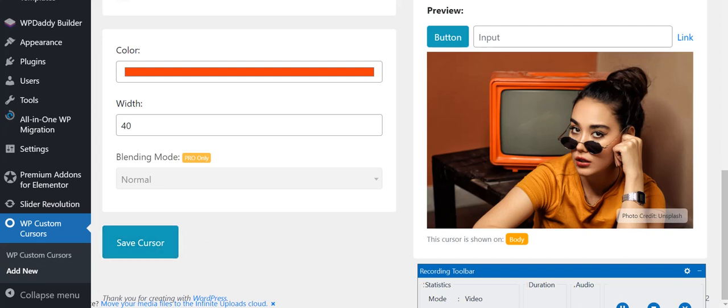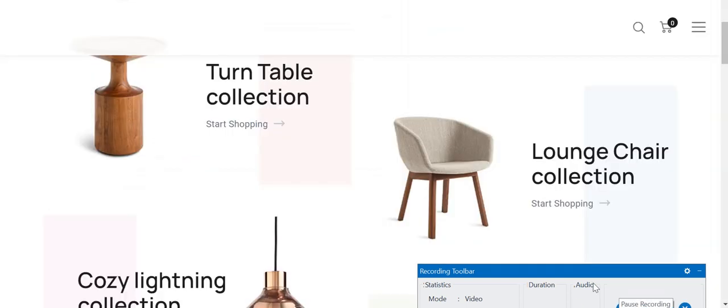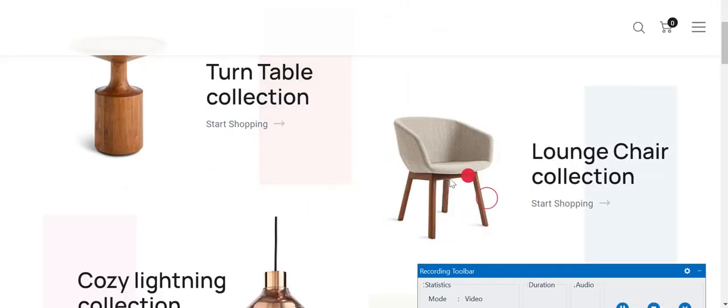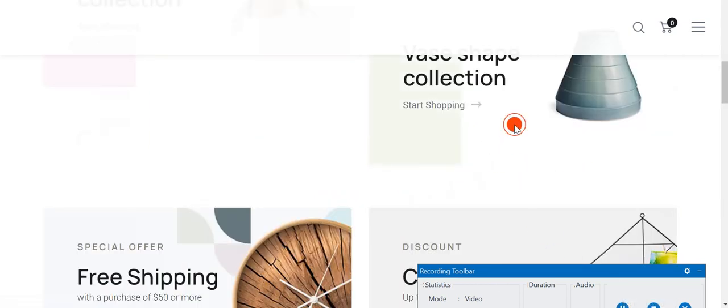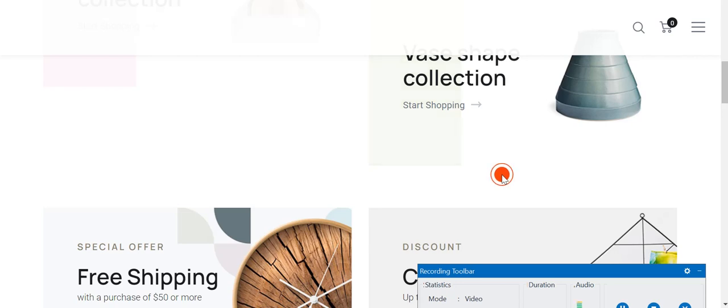Now you can check your website and as you can see, we have this animated cursor. I hope you have learned how you can have the animated cursor on your WordPress website. If you have any query regarding this video, you can write down in the comment section or message me on Instagram. I hope you enjoyed this video. See you in the next video. Thank you for watching.